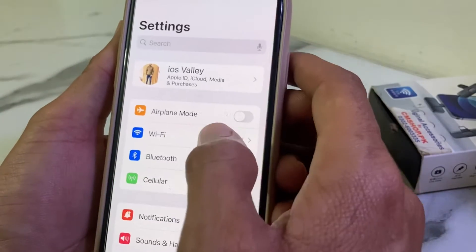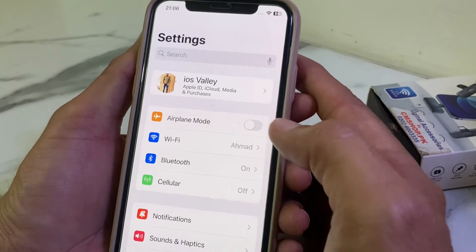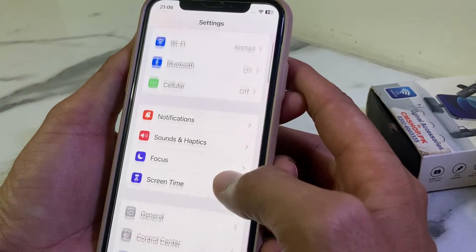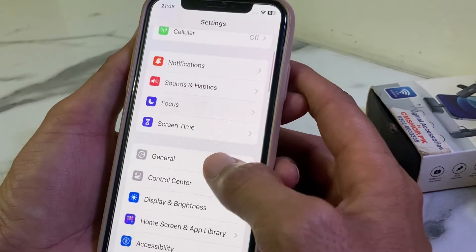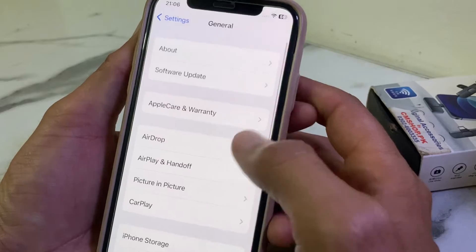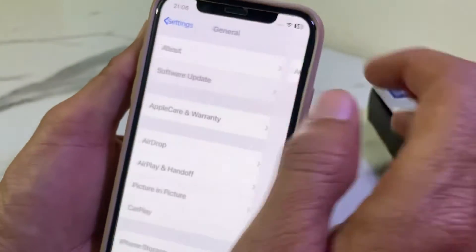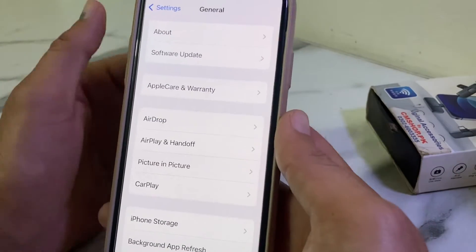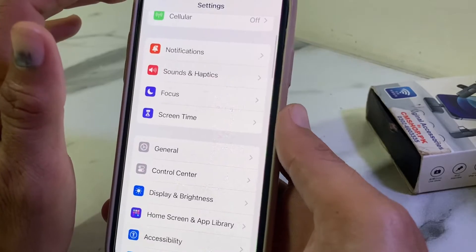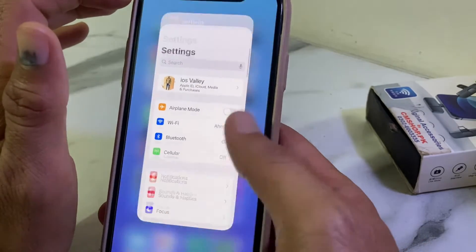Then go back, and open Settings again. Scroll down and tap on General, then tap on Software Update. Make sure that you are using an updated version of iOS. If you don't have an updated version, you will need to update your iPhone to the latest version.